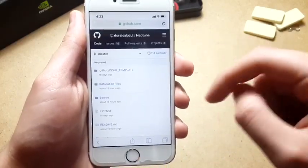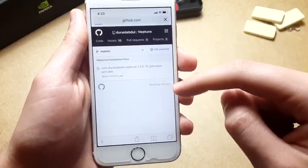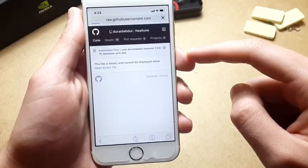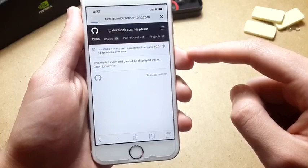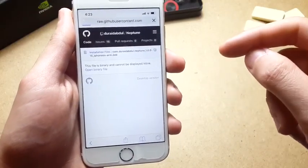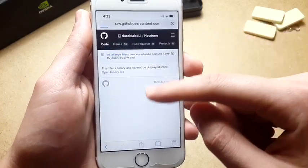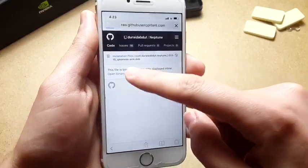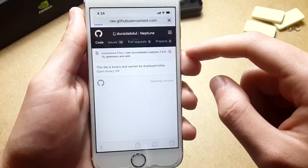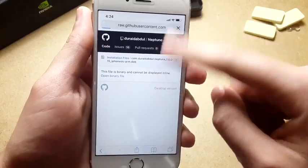The link will show you the installation file. Tap on the tweak itself and tap 'Open Binary File' and wait for it. My Wi-Fi connection is slow, sorry for that — it should not take this long. I'm going to switch to mobile data instead.